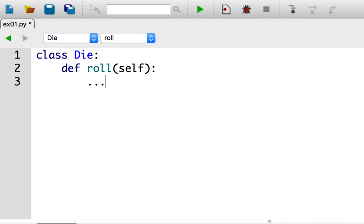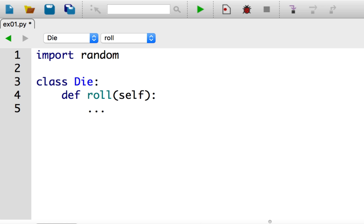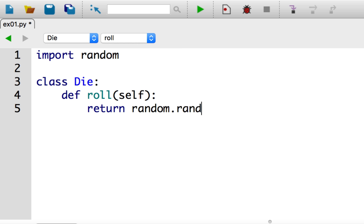At the very top of the file, I'm going to say import random. Then back in my roll method, I'll use random.randint to return a number between 1 and 6. So return random.randint 1 to 6. Now my die class will behave like a six-sided die when I roll it. So let's try it out.